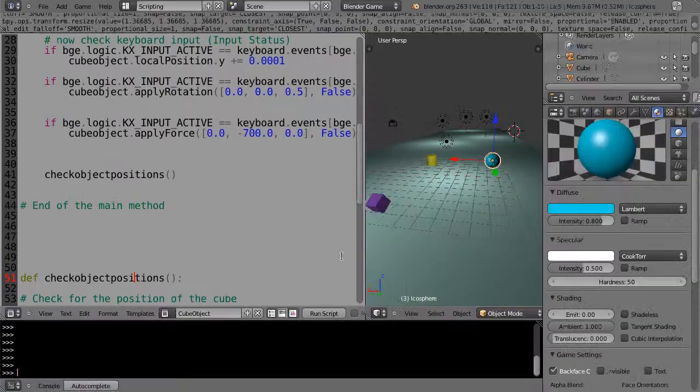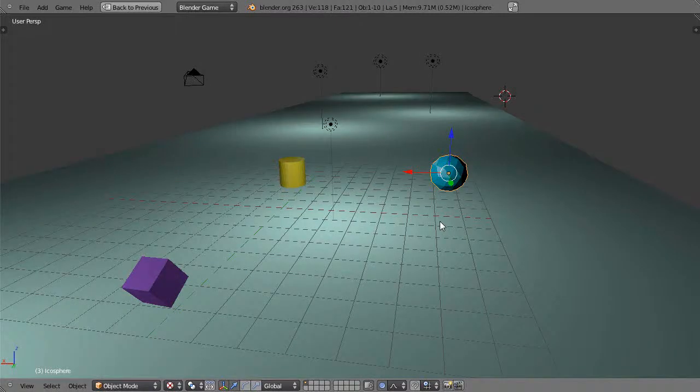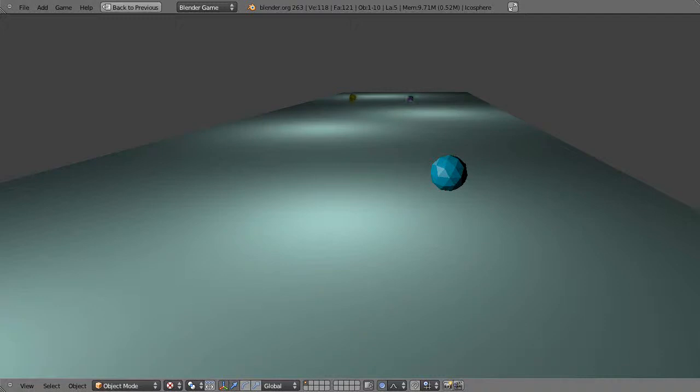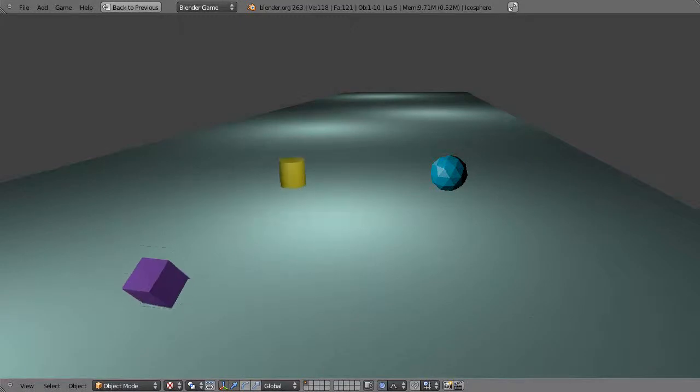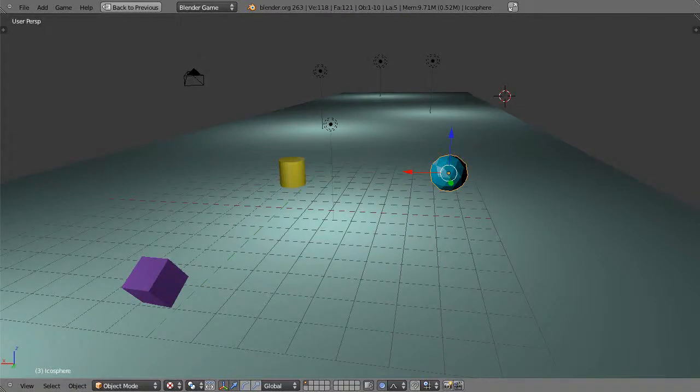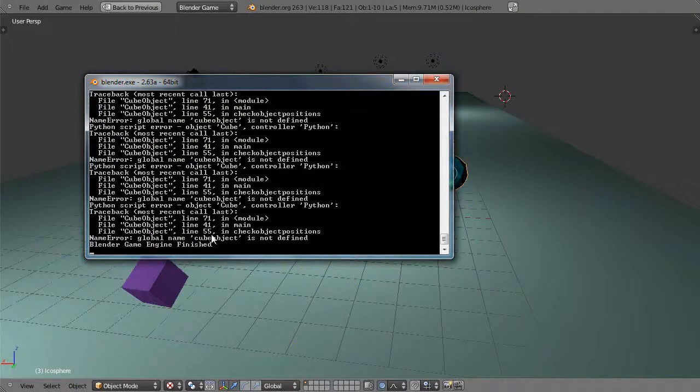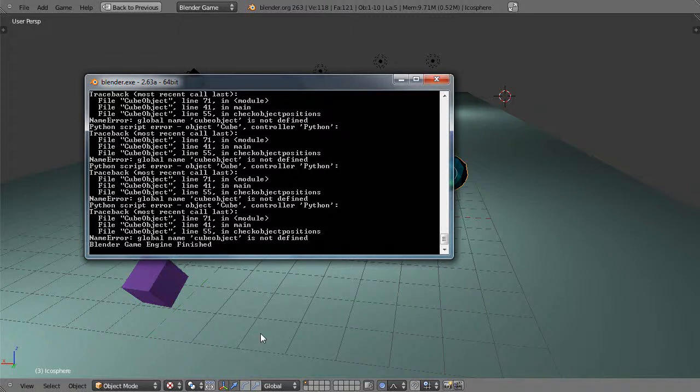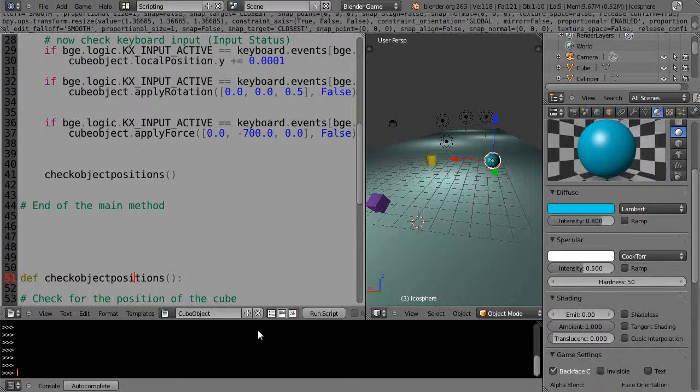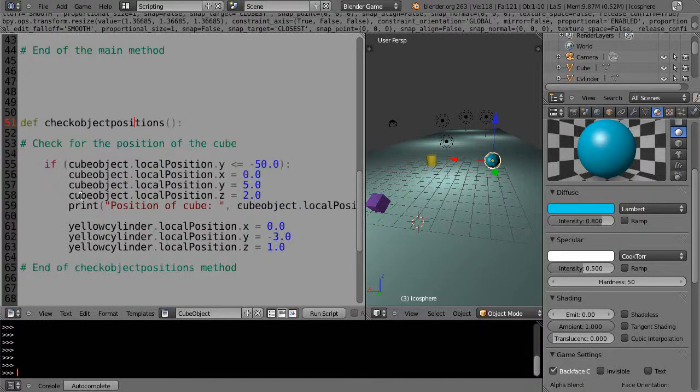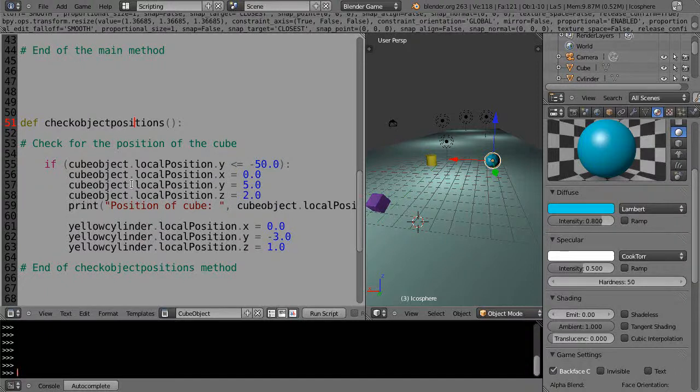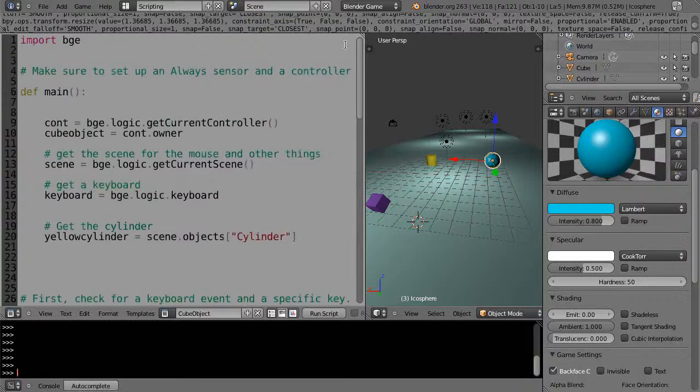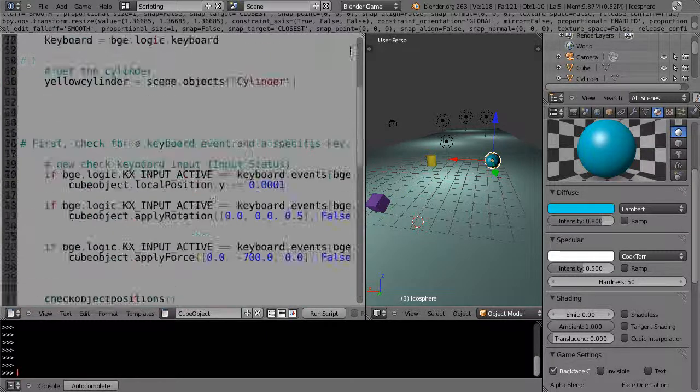Alright, so now let's run it again. Is it going to reset? Hmm, I don't see it resetting. Let's see, it's not resetting. I'm still doing something wrong. Let's go see what the console says. Now it says line 41, checkObjectPositions, cubeObject is not defined. Alright, so let's see what I did there. Cube object on line 55, if cubeObject.